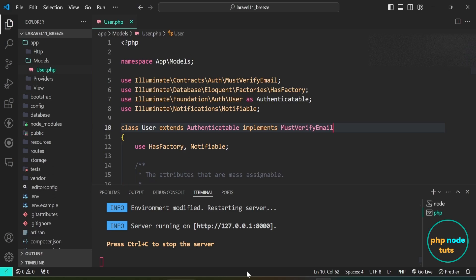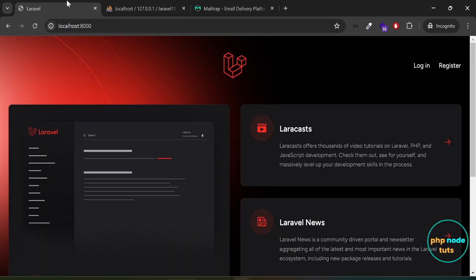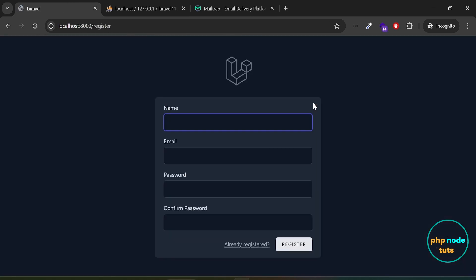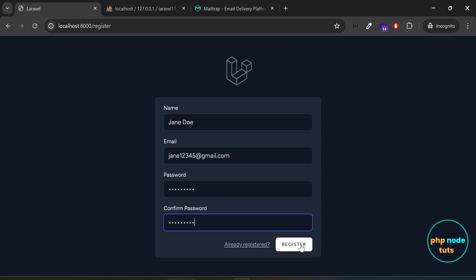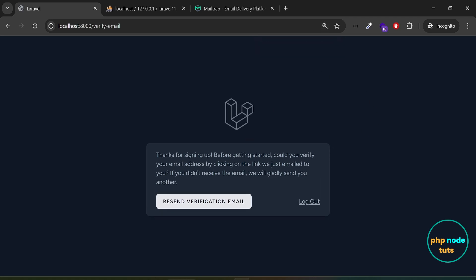Now let's test the verify email feature. Go back to your browser. Click on the register link. Register a new user by entering name, email, password, and confirm password. You can see the page is loading, which indicates that the verification email is being sent to the user's email address. Now you will see a message asking you to verify your email address. You can also click on Resend verification email to send a new verification email to your account.